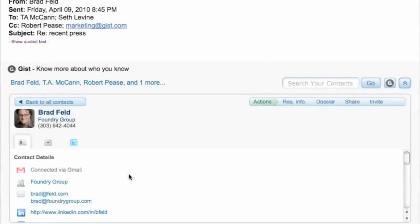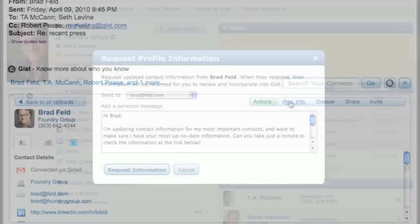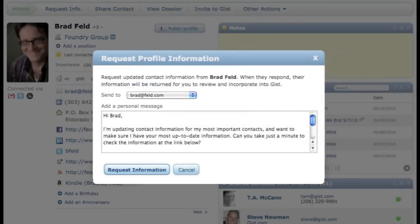Now that you know a little more about Brad, confirm the connection by asking him to review his contact information using the Request for Profile feature. This will allow you to directly connect with Brad, letting him know that you want to build a relationship. Don't worry, this information is shared only between you and your contact.